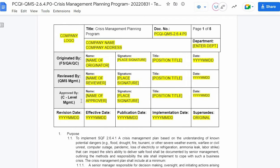For the approved by section, it must be the person in the C-level management who has approval authority. First, enter the name of the approver, affix the signature, input the position title, and the date approved.